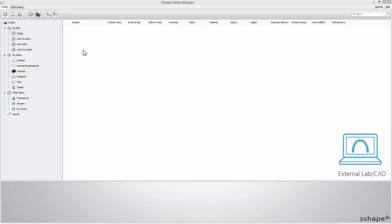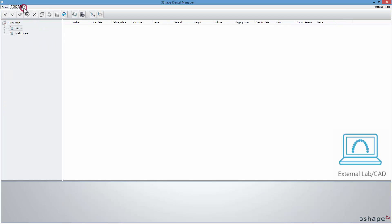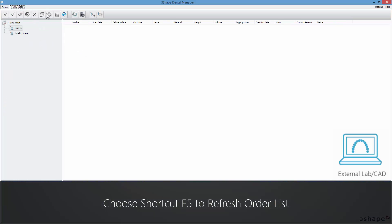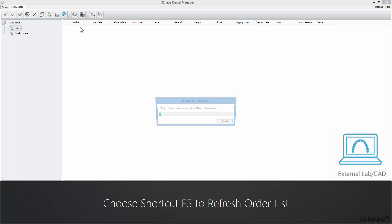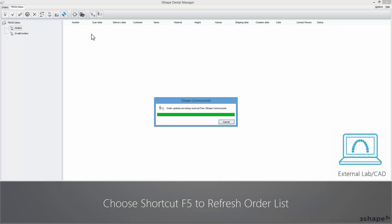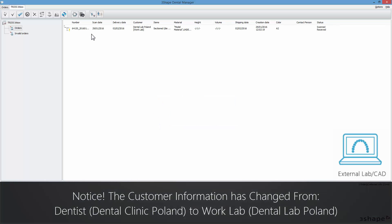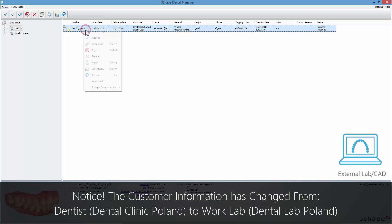As an external lab, whenever you want to check if you have received new orders from other labs, you can either click on the Refresh button in the TRIOS Inbox tab or choose the F5 shortcut on your keyboard. A received order will appear in the TRIOS Inbox. Accept it.